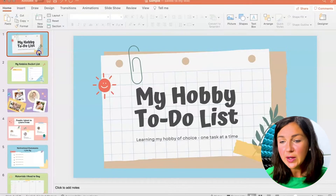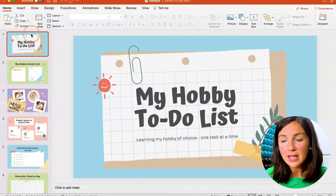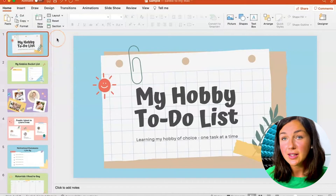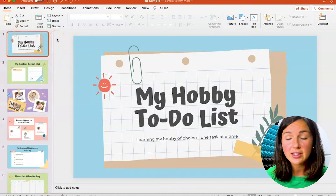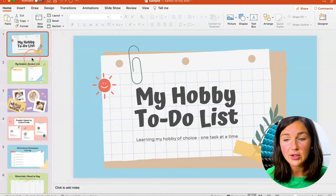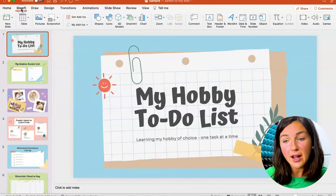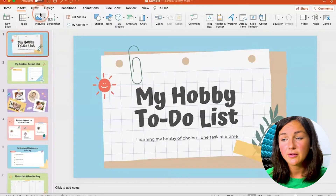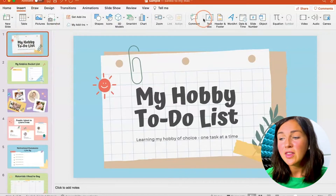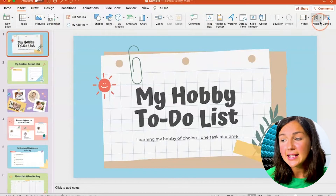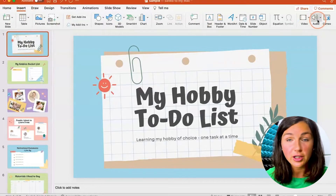So what you need to do is from here on your slideshow, whatever slide you want to insert the audio to, go to your Insert ribbon at the top left of your screen and then on the right hand side there's an audio button.